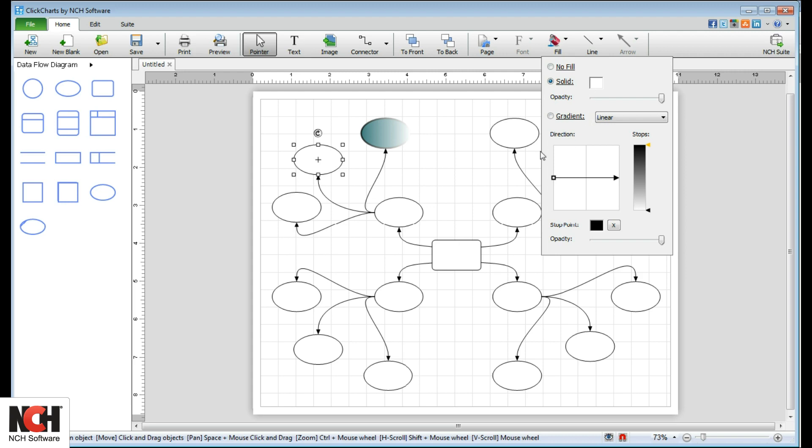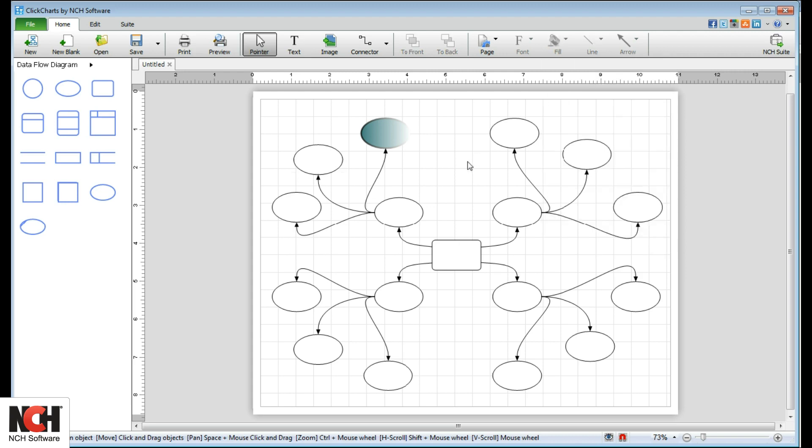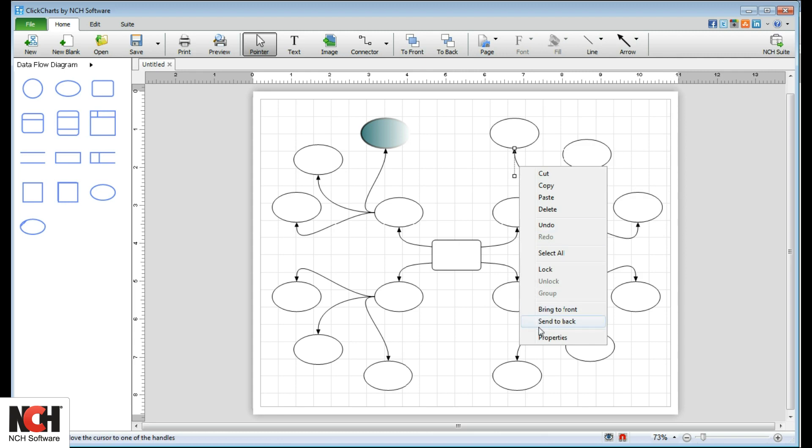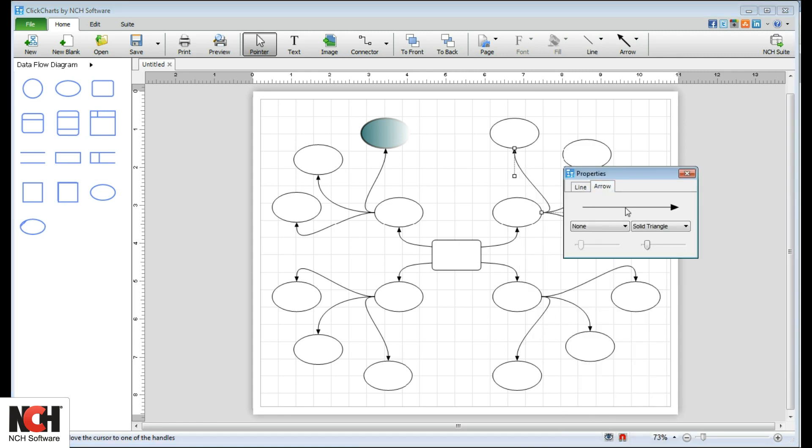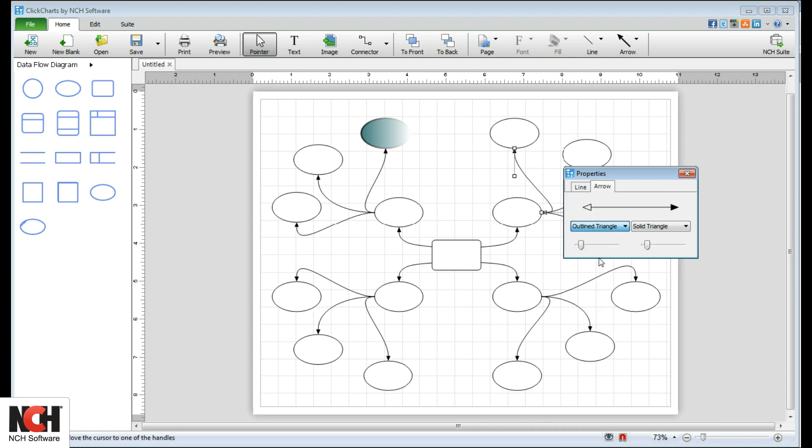Connector properties have all of the line options as well, and also allow you to make changes to your arrows. Select a different shape for your arrow and change the size. Each end of the connector has its own controls for its arrow.